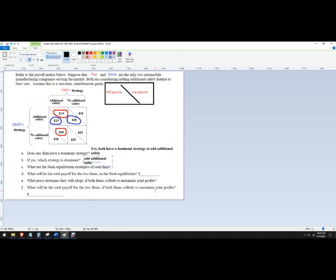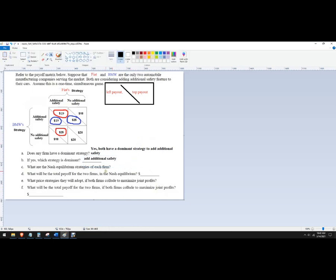Okay. So which strategy is dominant? It's to add additional safety. Okay. Which is actually, if you want to think about it, it's a good call for the consumer, right, because the consumer gets this better outcome.